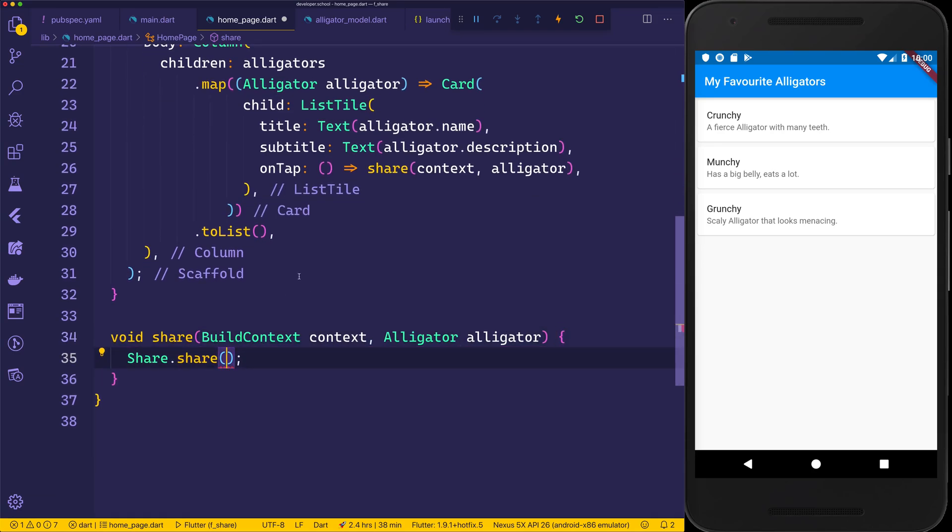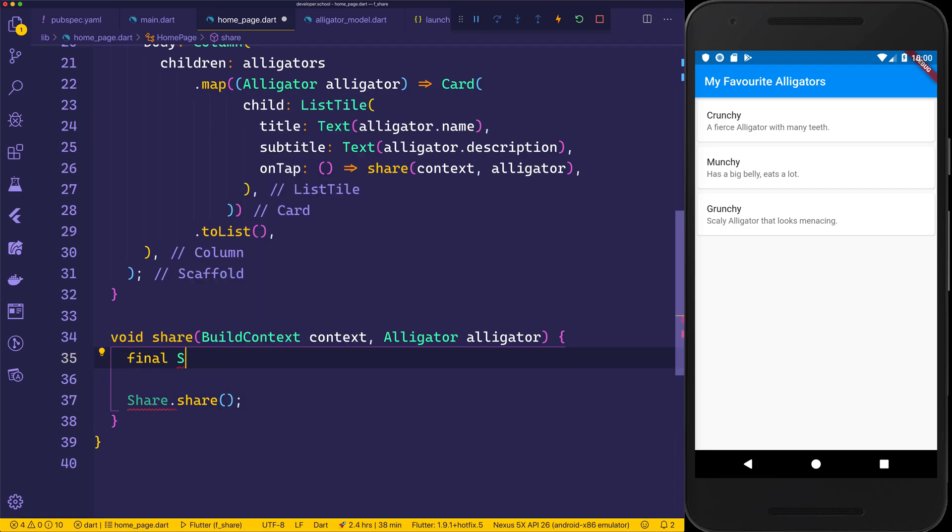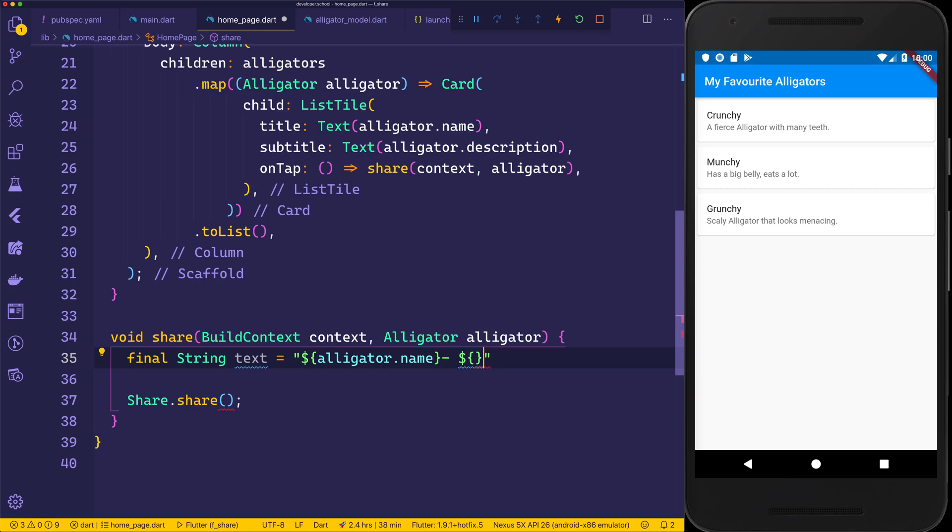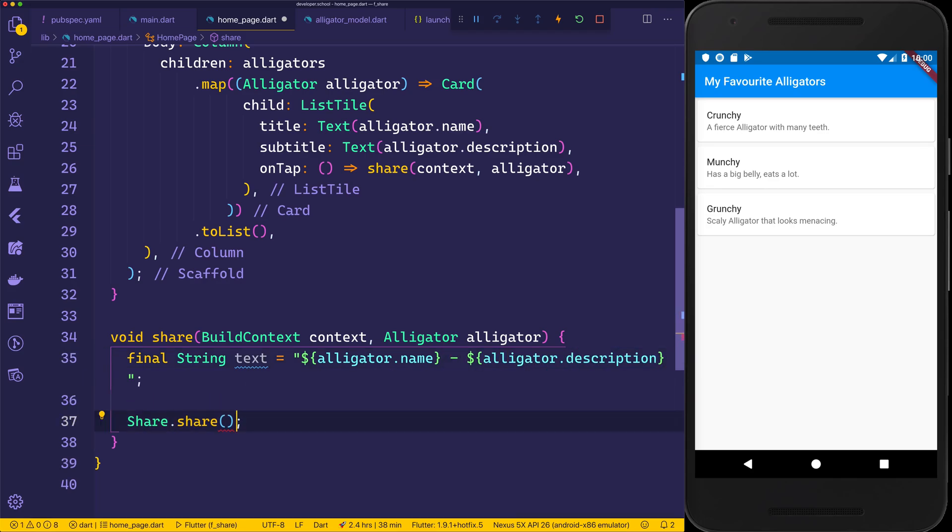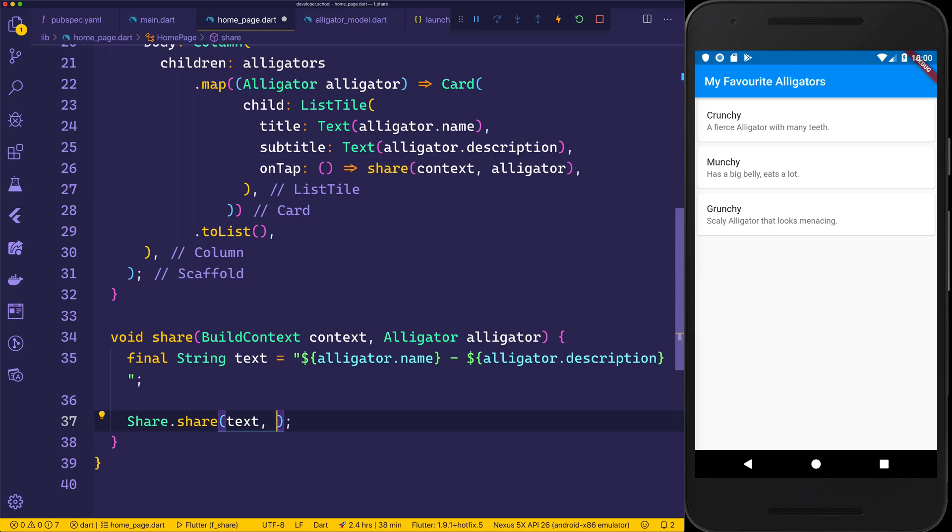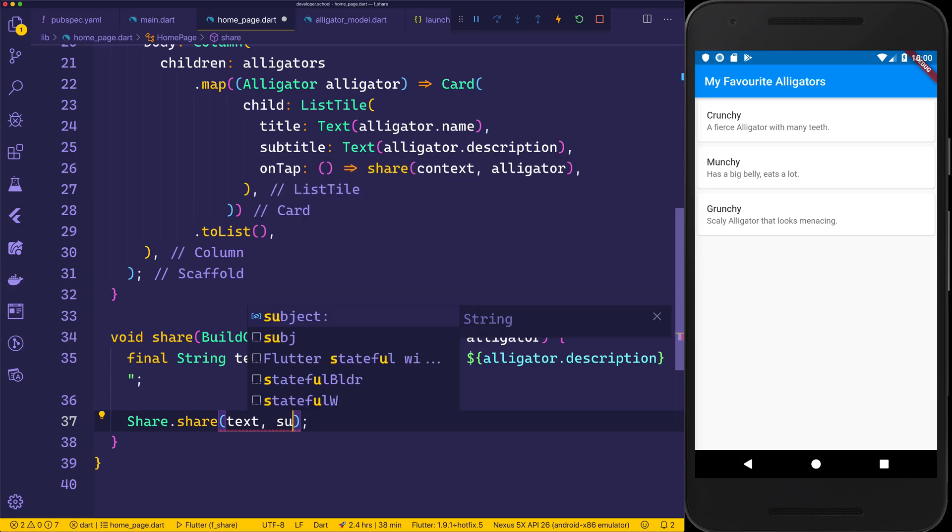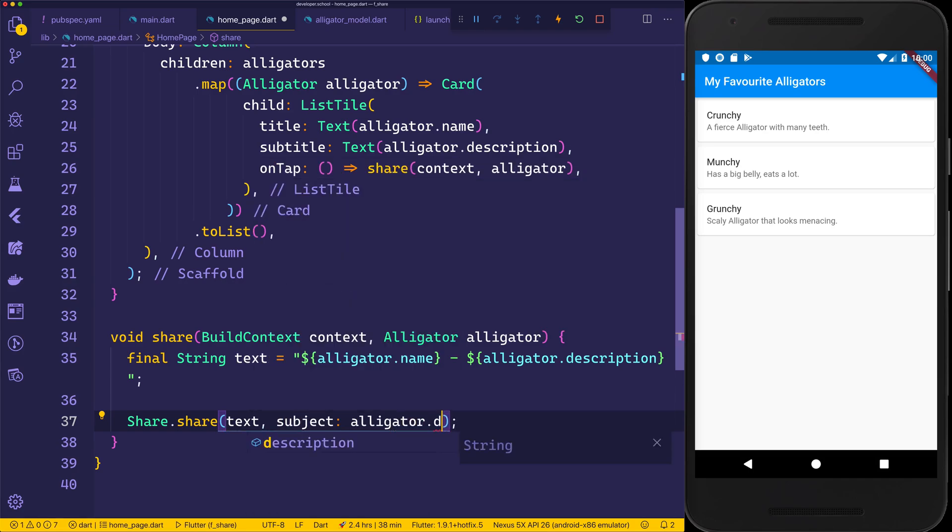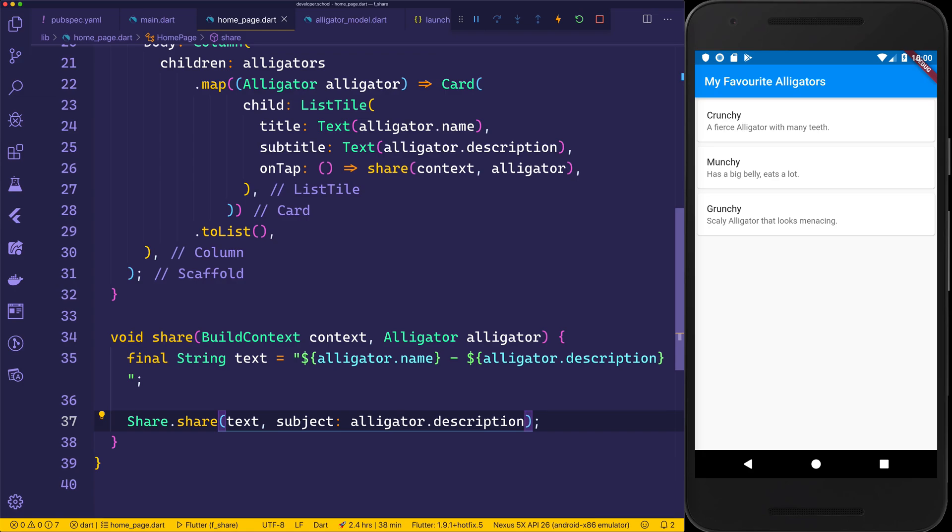First off, we want to create a final string, and that will be called the text, and that will simply be the alligator.name and then the description of that alligator. We can then add this to the share. Now for most circumstances, that simply could be everything, but also we want to add the subject of the alligator.description. That's in case the user hits an email.